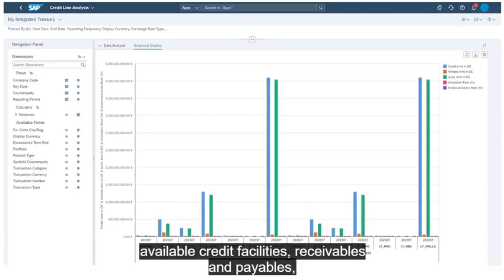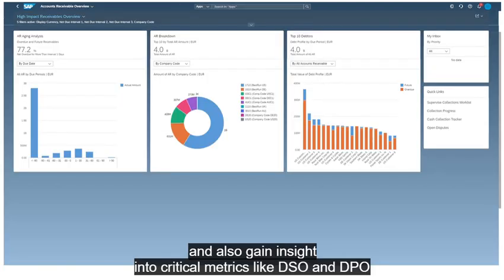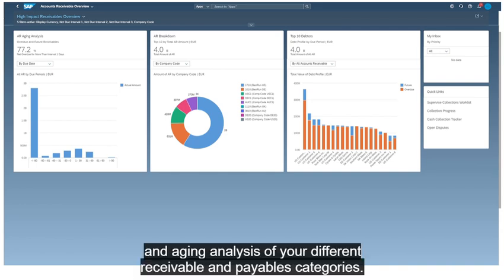available credit facilities, receivables and payables. And also gain insight into critical metrics like DSO and DPO and aging analysis of your different receivables and payables categories.